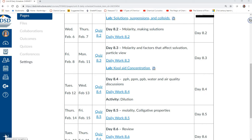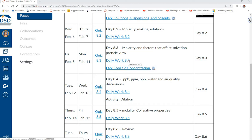Last time we got to learn about molarity and making solutions. This time we're going to learn more about molarity and factors that affect what we call solvation — not salvation, solvation — and look at the particle view. J.L.E. Work 8.3 is due today, so anytime there's some downtime, you'll want to be working on that.